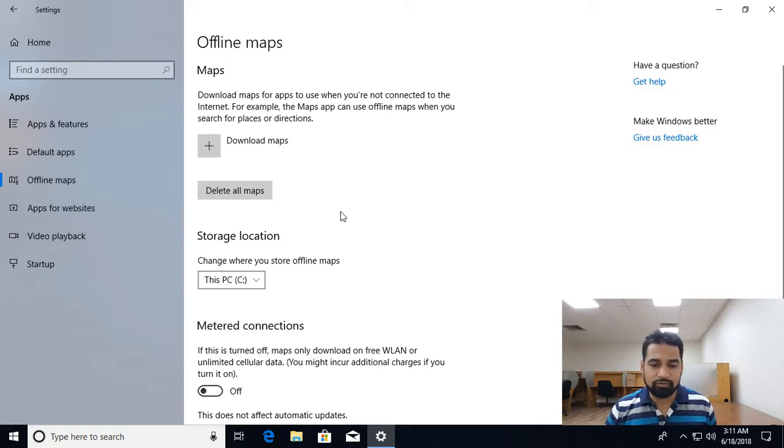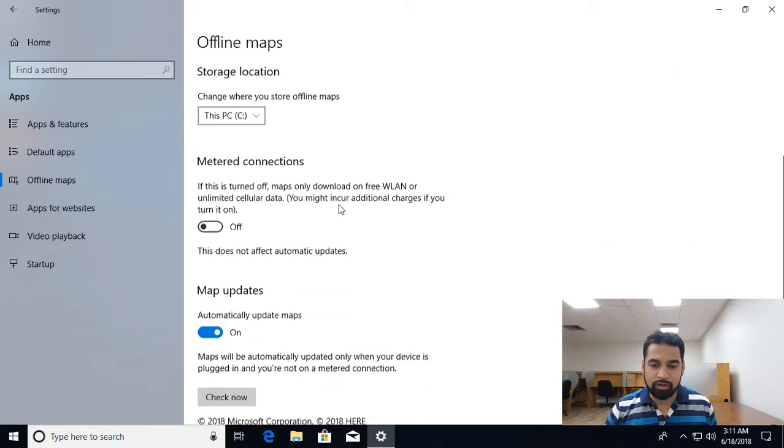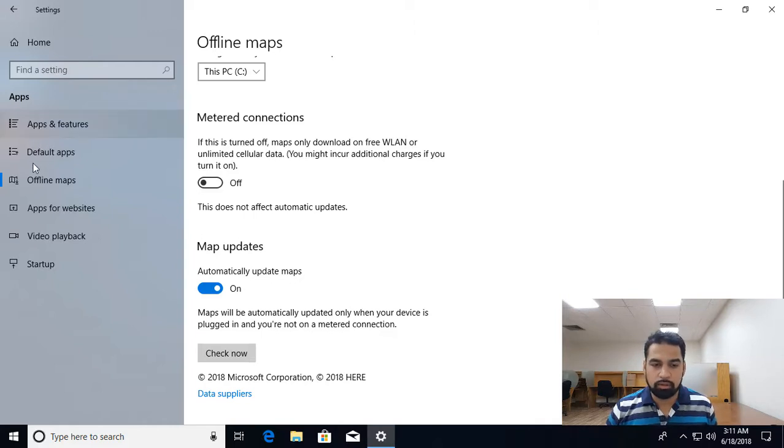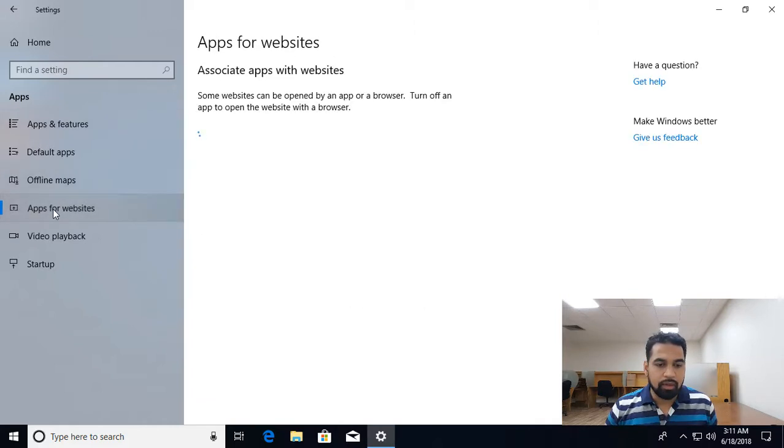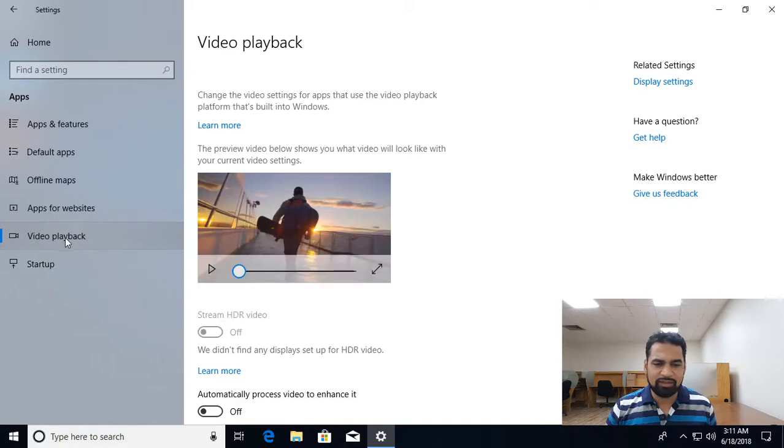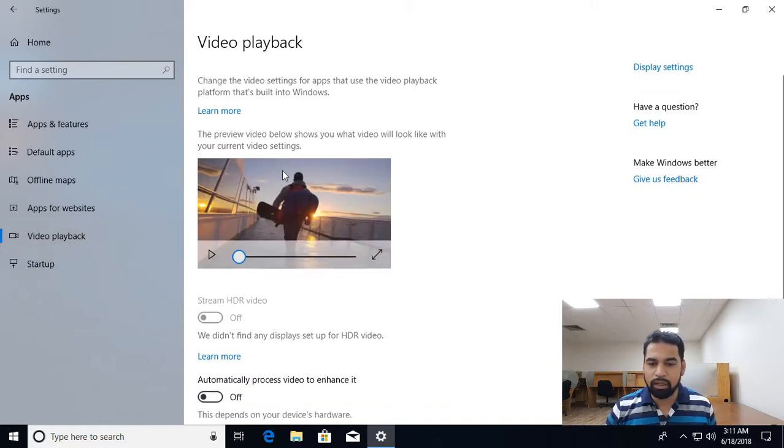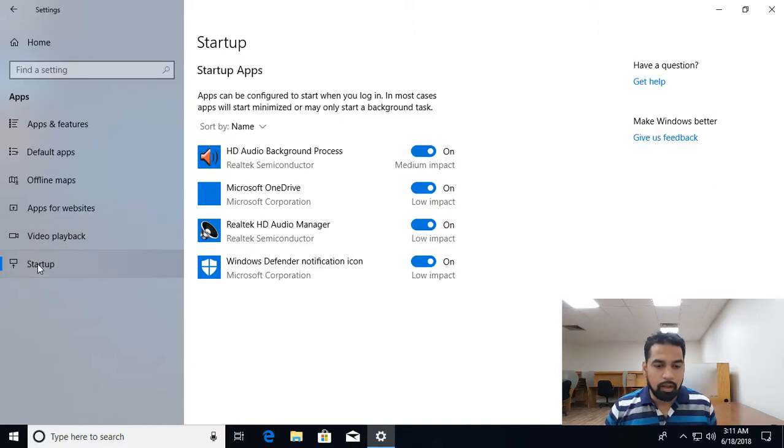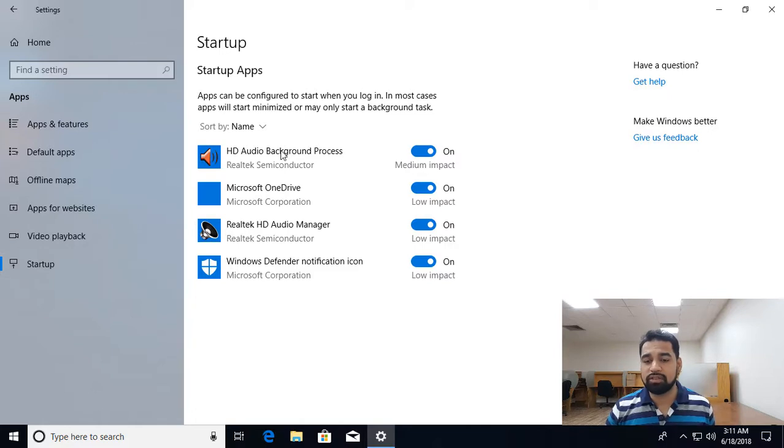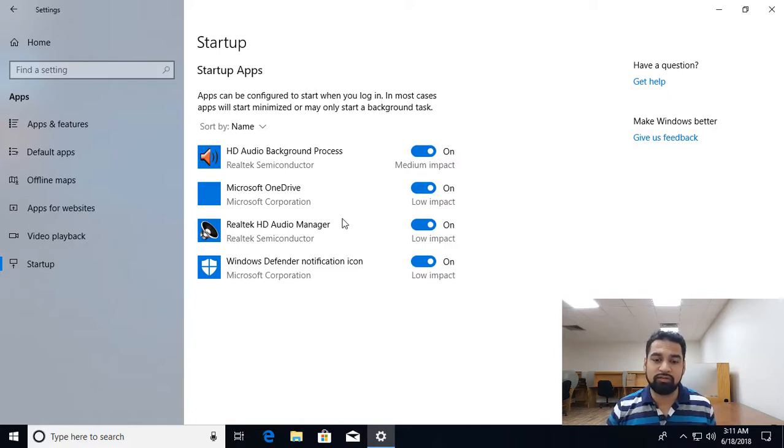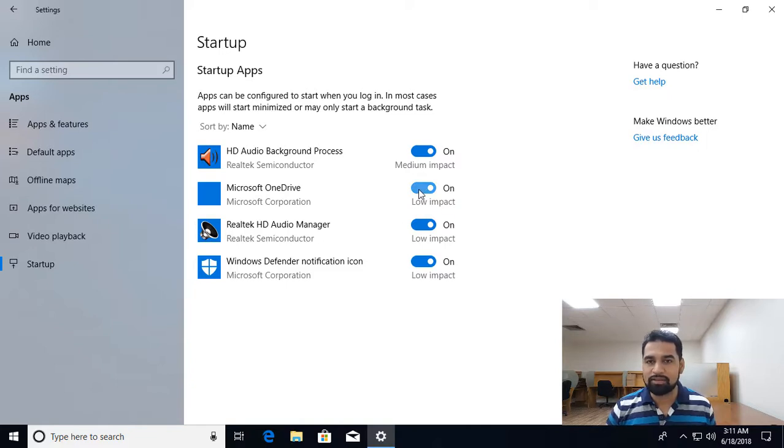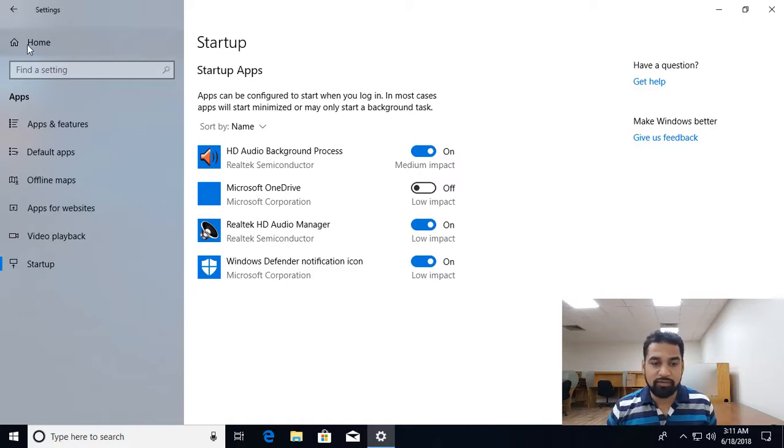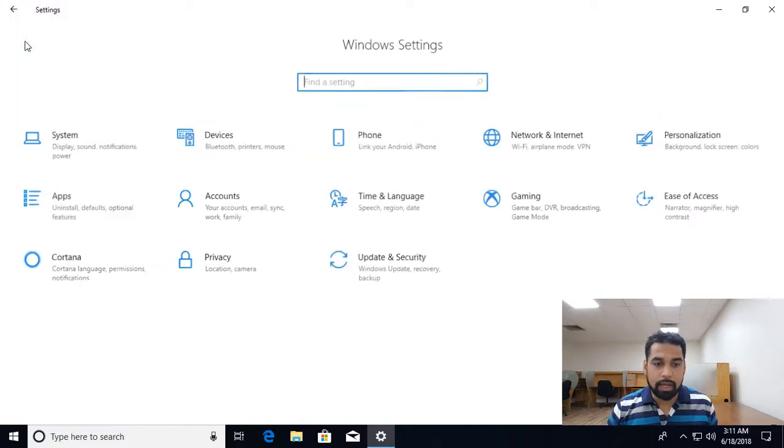Offline maps are there, you can download offline maps for navigation, whether it should be downloaded over the meter network or not. Apps for website, like this you have different settings regarding video playback, whether it should enhance the video or not. Then we have startup that whenever you start up your machine, some application gets started. So if you want to stop any application from starting automatically, you can disable it. So if I say that whenever I start up my machine, OneDrive should not get started, I can switch it off. So these different settings are available in apps.